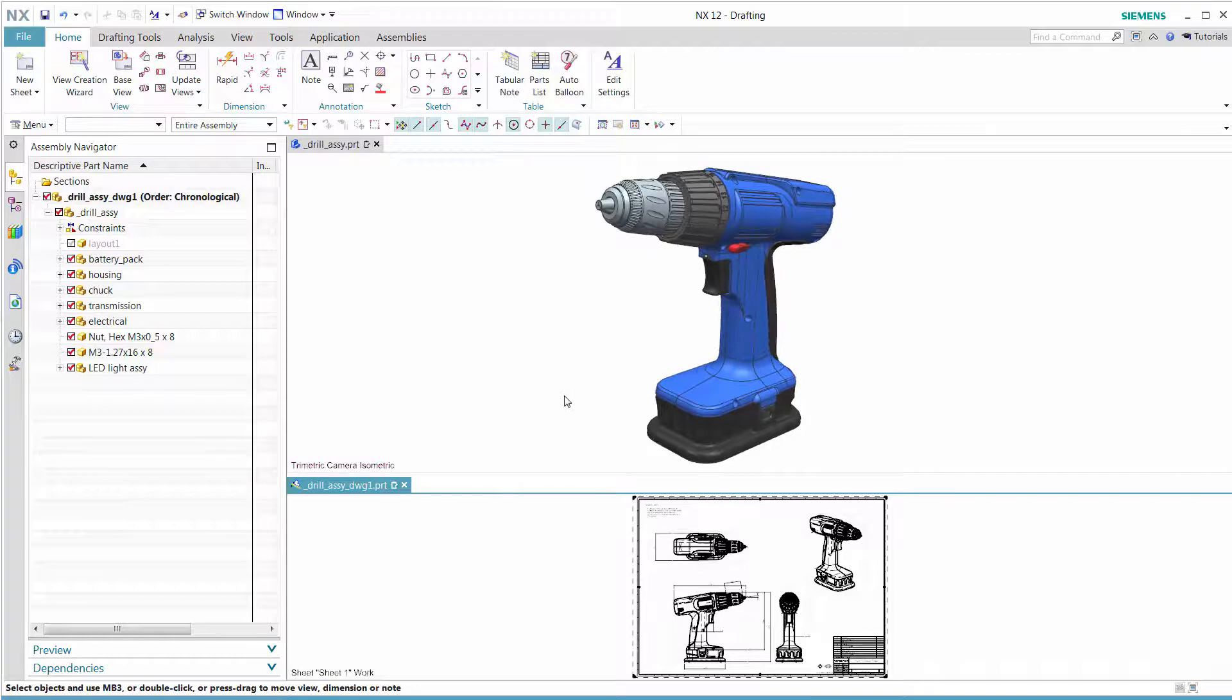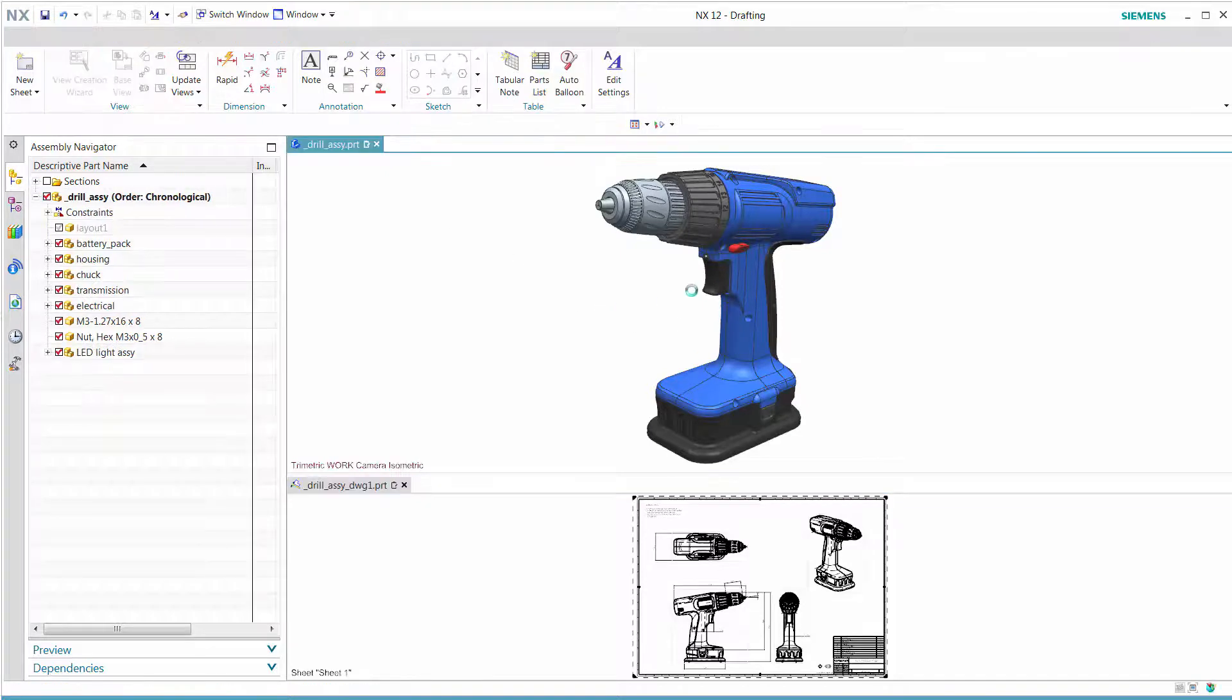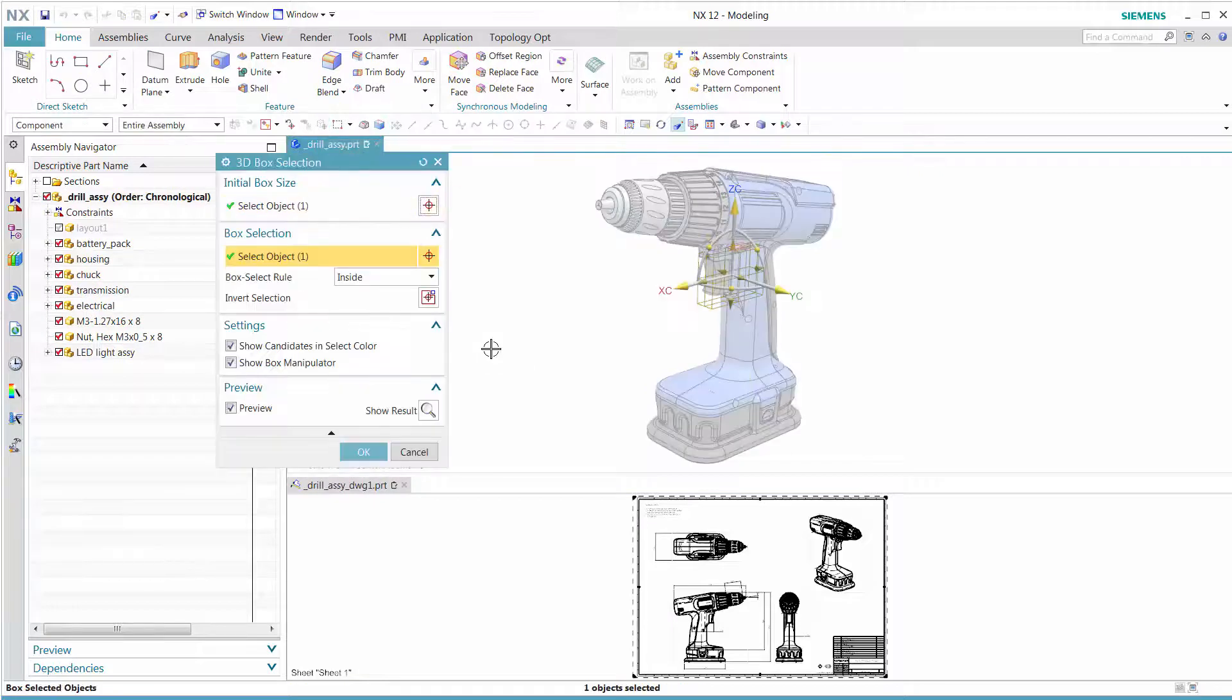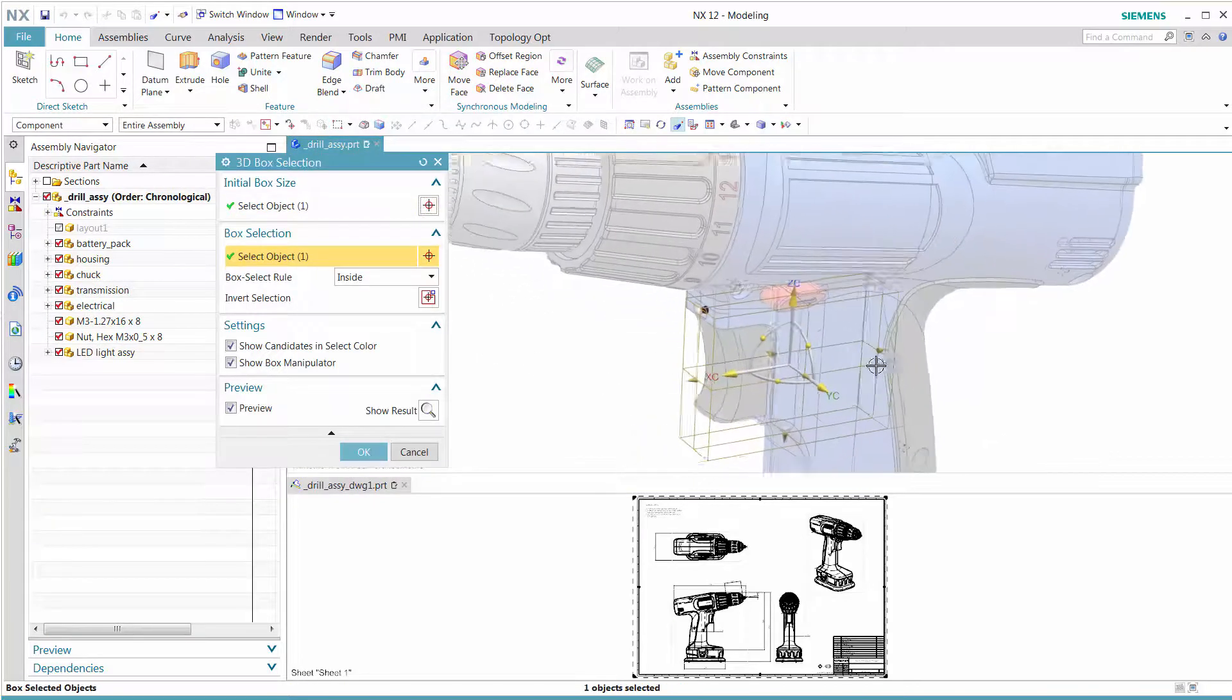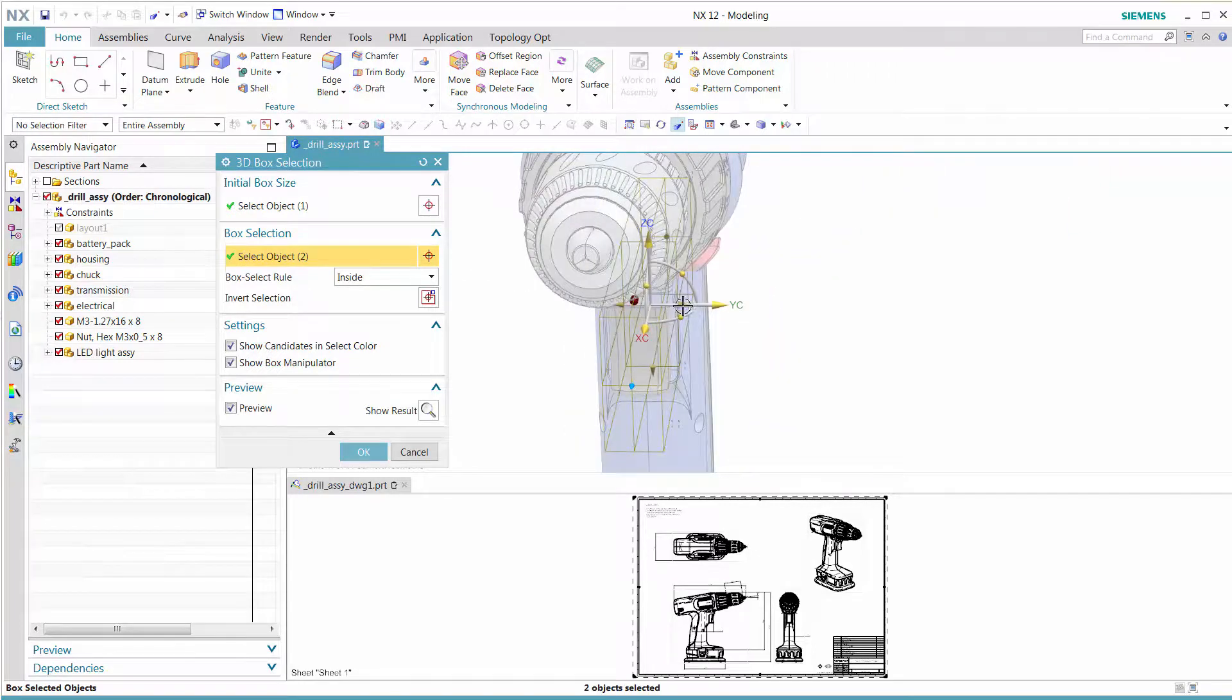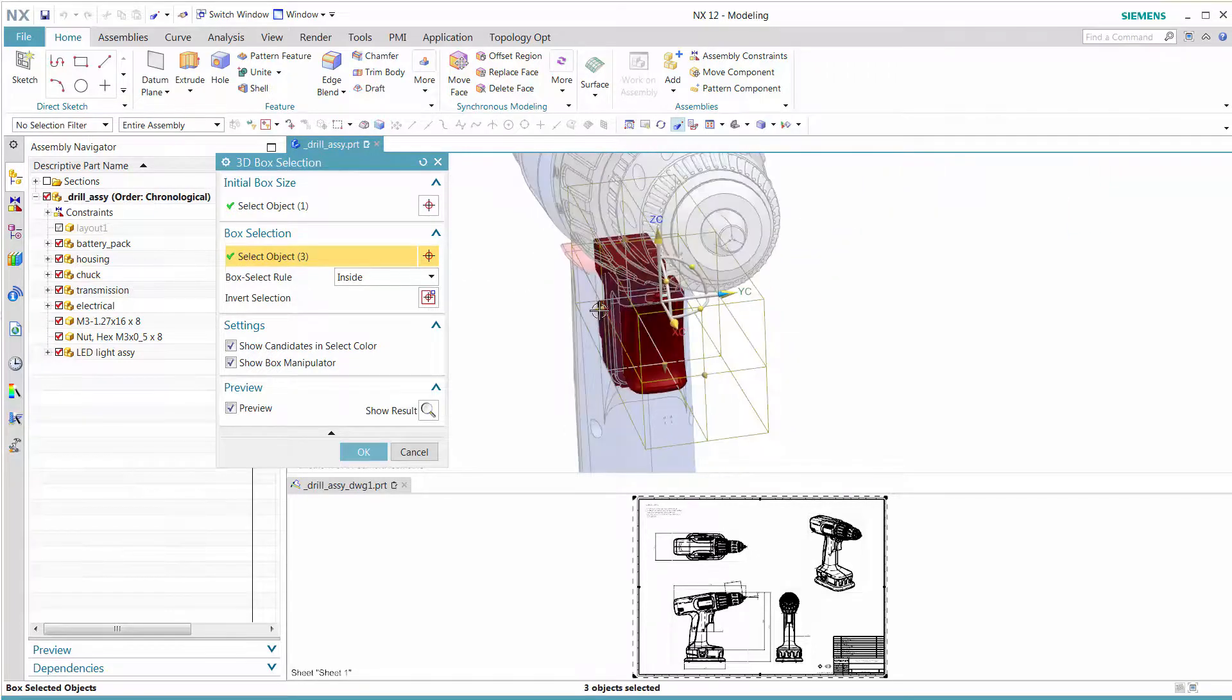Let's quickly review the function and workflow of the 3D box selection. After selecting the trigger and activating the 3D box selection, by dragging the handles in different directions, we see several components are now appearing.